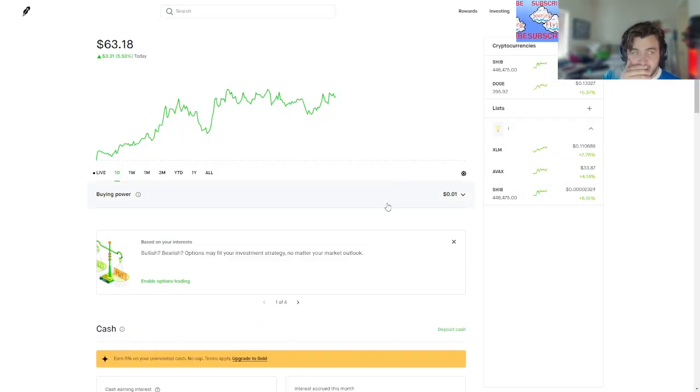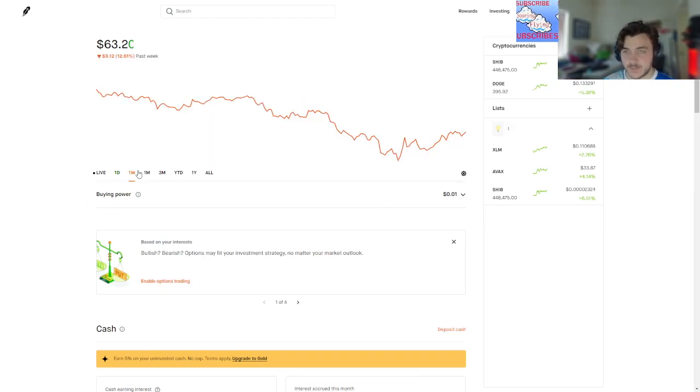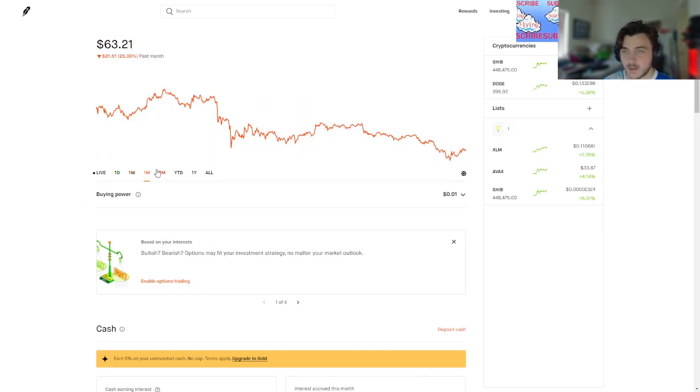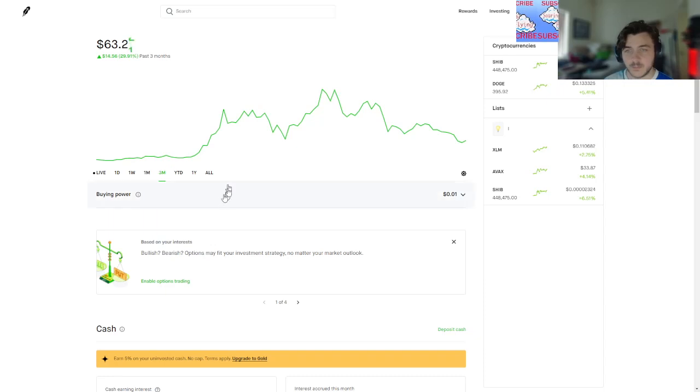...dollars total right now. What matters - on the day, on the week I'm down nine dollars. In the month, down 21. Three months, up 14.